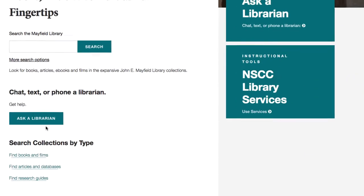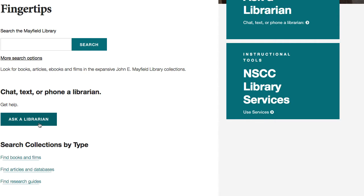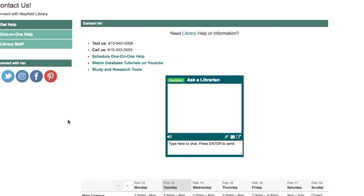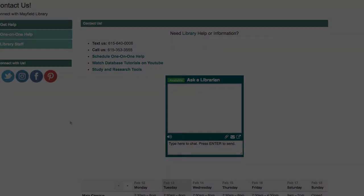If at any point in the research process you have questions about coming up with a topic, feel free to contact a librarian. You can do so through the Ask a Librarian link on the library's homepage. Click on that and you'll see the number where you can text us, call us, schedule one-on-one help — which you can do in person or via Skype — or use the chat box. Good luck!